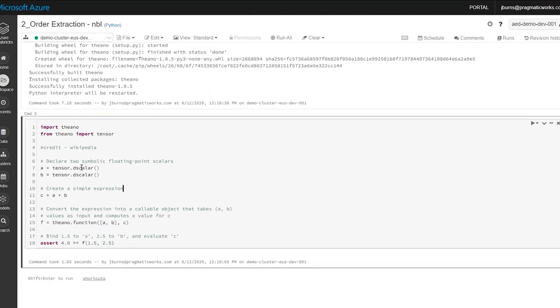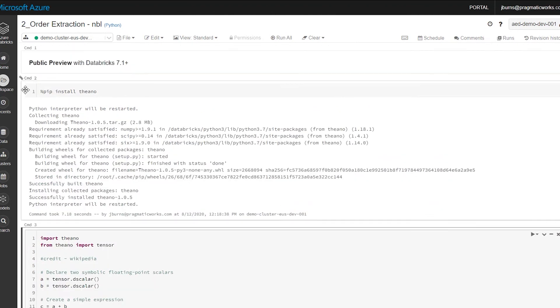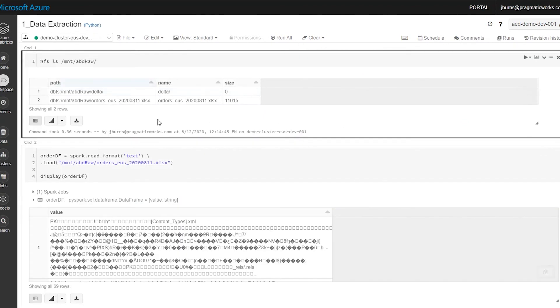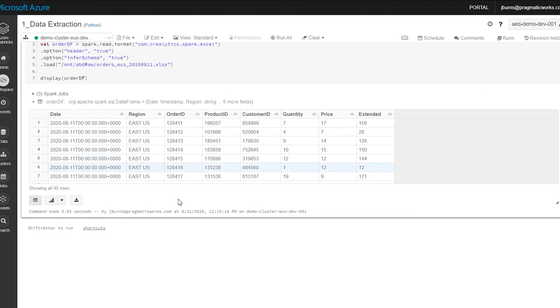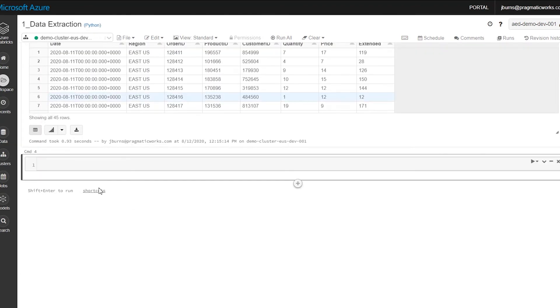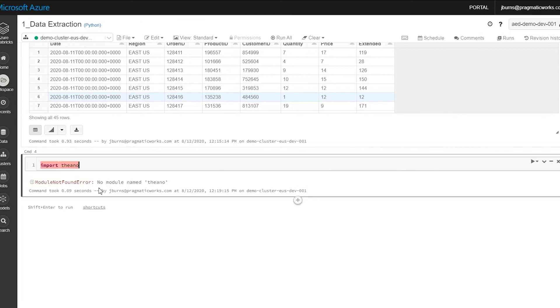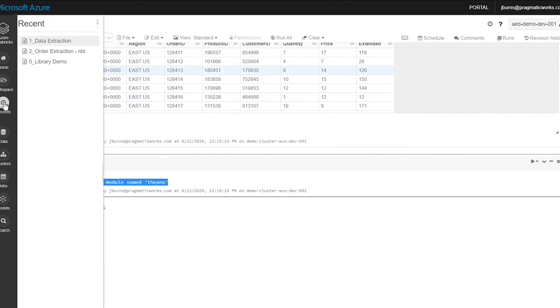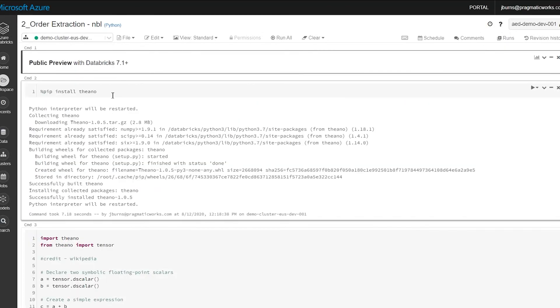And this is all good. Now just to show you, just to demonstrate what's going on here. So if I go back to my data extraction here and I go all the way to the bottom, so this is just another notebook in my same cluster, and I try to run Theano, you'll see that it's giving me the no module name. And the reason for that is because this notebook library is available only in this notebook.